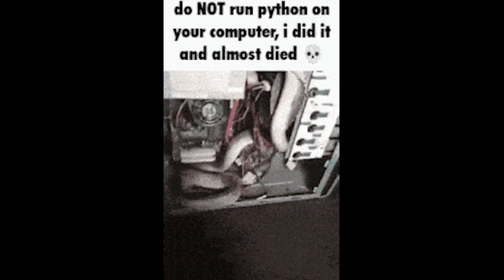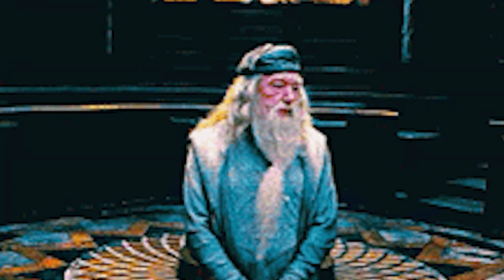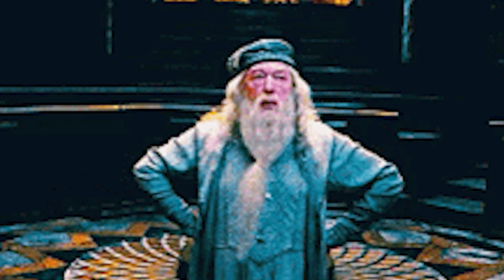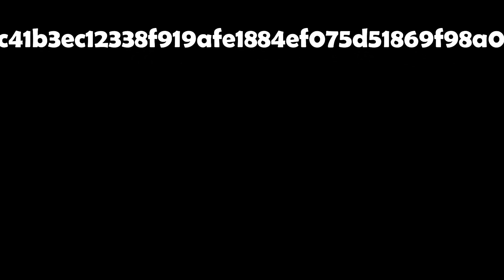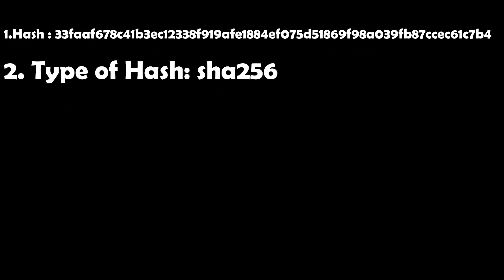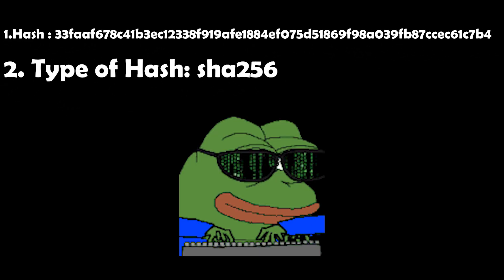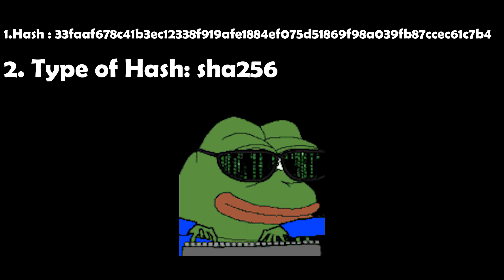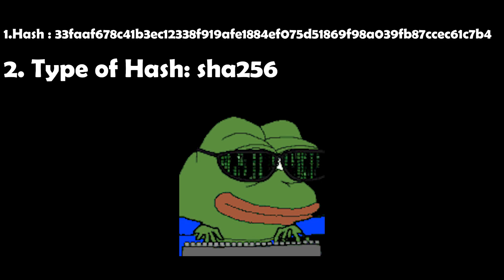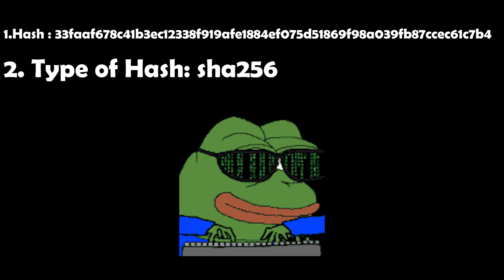To undo this hash, how are we gonna do this? First of all, we have to get the hash. Second, we have to identify what type of hash it is. In this case, it's a SHA-256 hash.